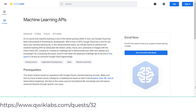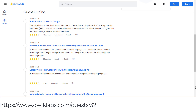The next one is the Machine Learning API Quest from QuickLabs. This one is also part of the PDE certification journey free training offer.